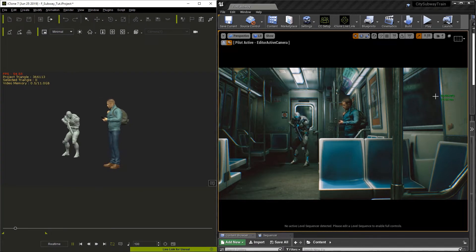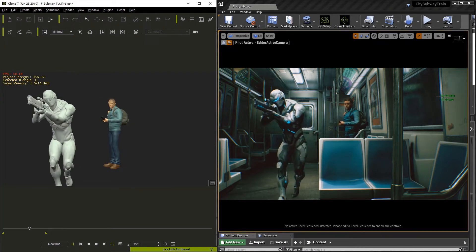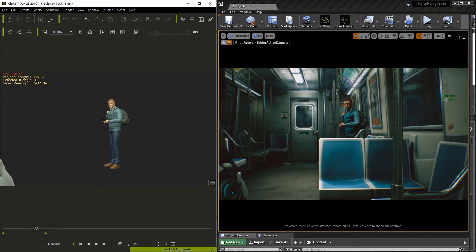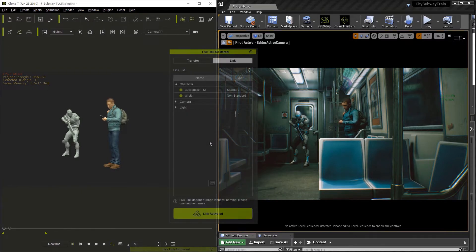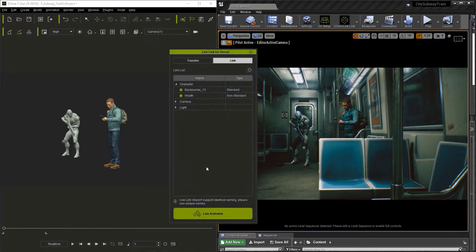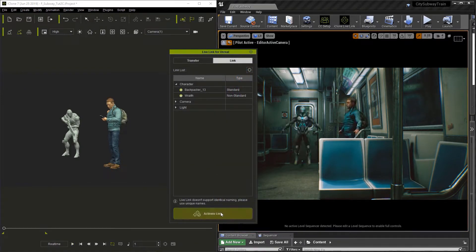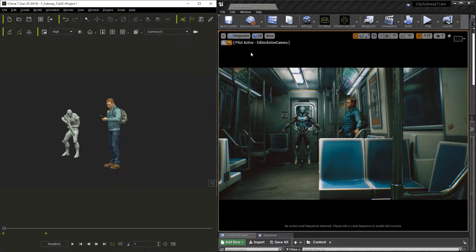You can see the frame rate on both iClone and Unreal at this point. Now let me go ahead and turn off Live Link. Now let's close this and maximize iClone.